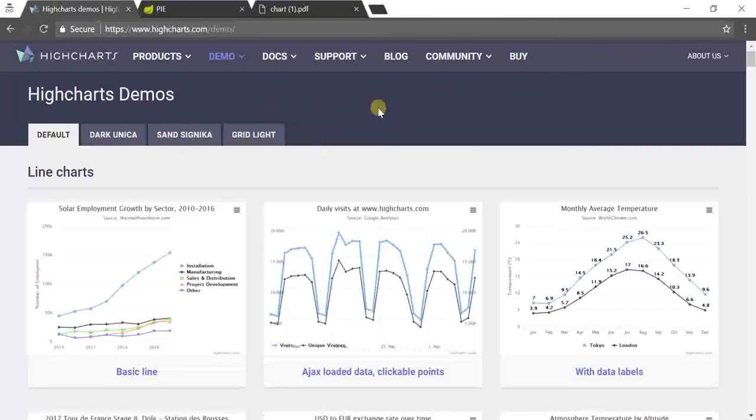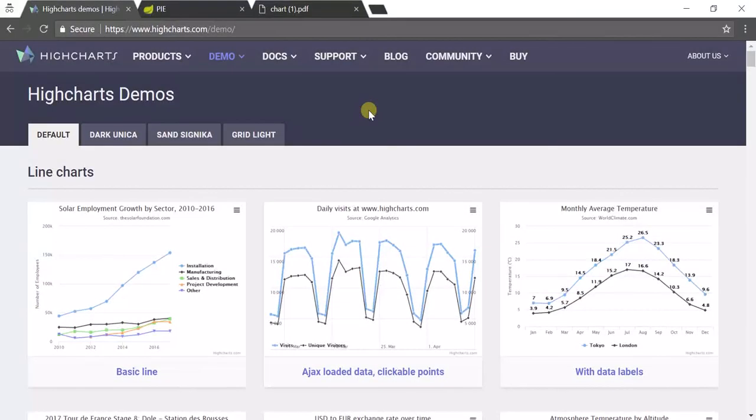This is all about Highchart and how we integrate it in our Spring application using Thymeleaf. Thanks for watching this video. If anyone not subscribed yet, please go ahead and subscribe it. Thanks again for the video.